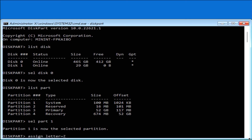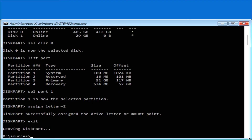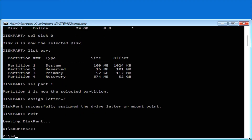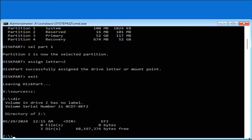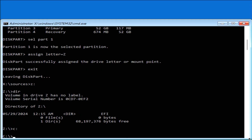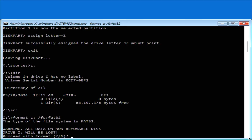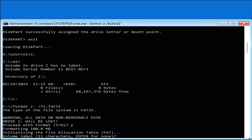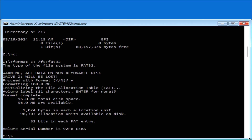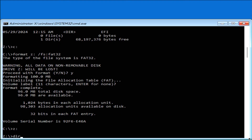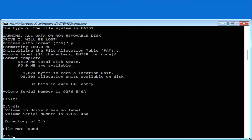I'm going to assign a drive letter to it — I'll use the Z drive. Hit exit, go to the Z drive, and run 'dir'. Then go back to the C drive. Now I'm going to format the Z drive to remove everything. Proceed — yes. Leave the volume label as default. Go back to the Z drive, run 'dir', and there's nothing there. Go back to the C drive.